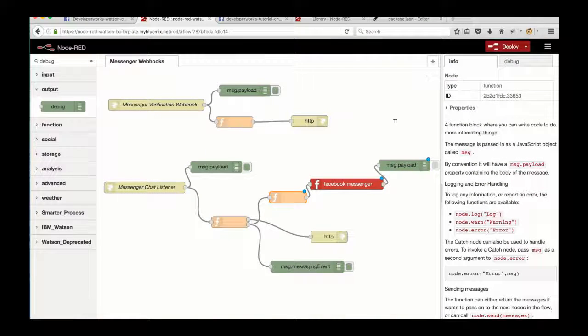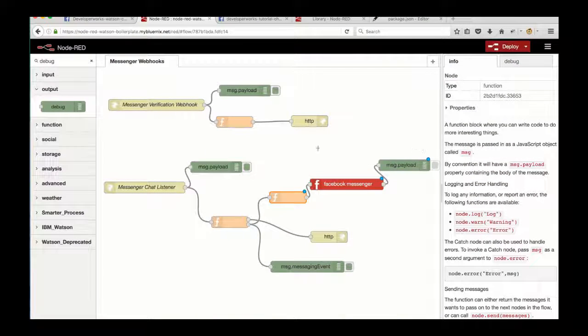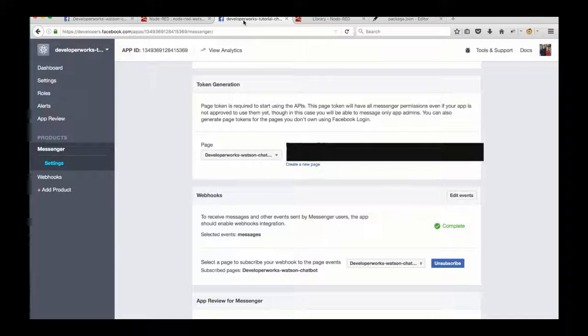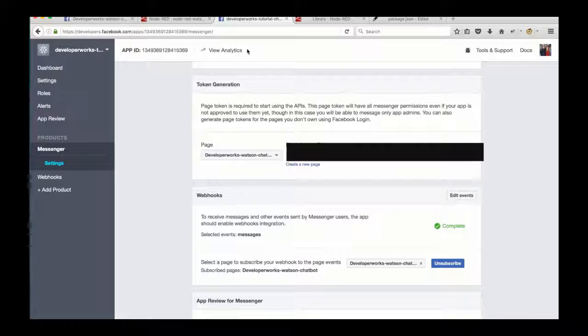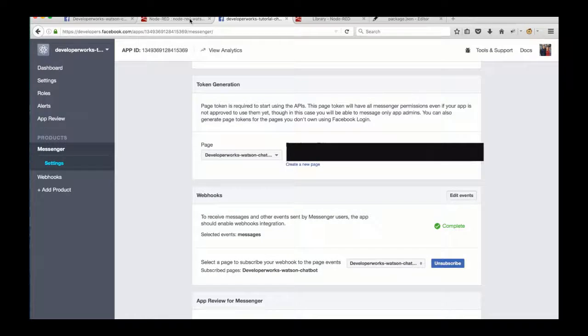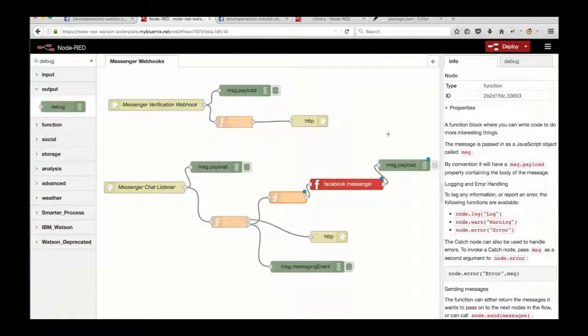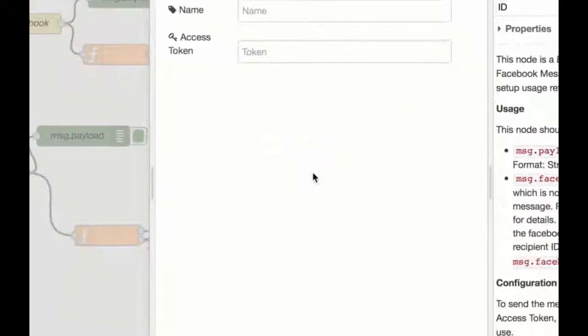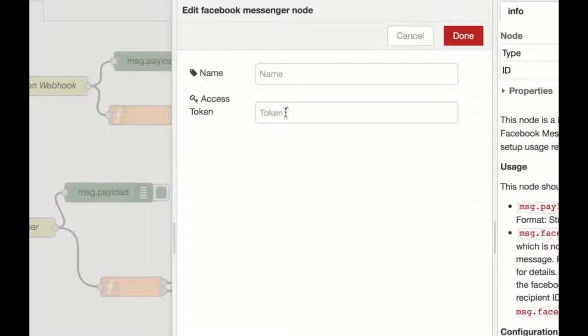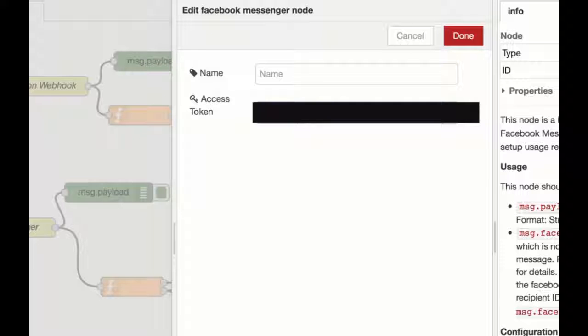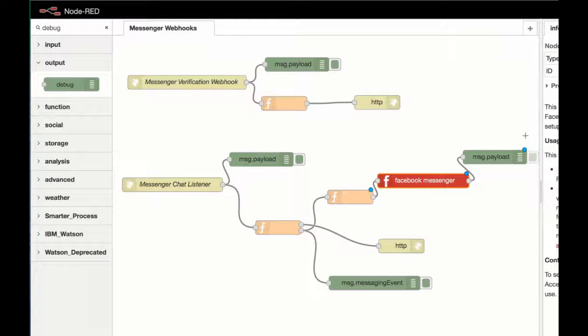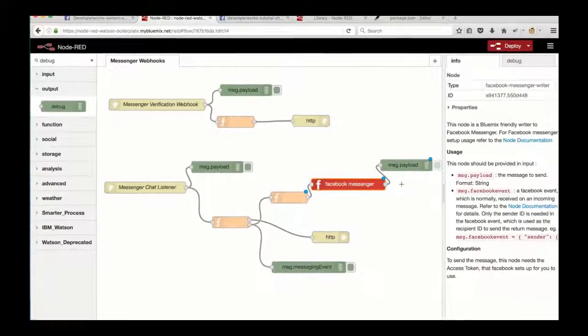So once that's all connected, you need to go to the developers.facebook.com page again, and copy the token that you generated earlier, and paste that into the access token box here on the node. And this just connects the Facebook Messenger node that we've added into our Node-RED flow with the API that we've set up through our developer account on facebook.com.